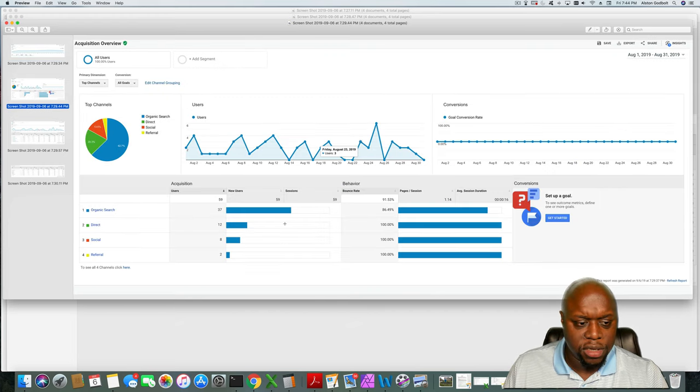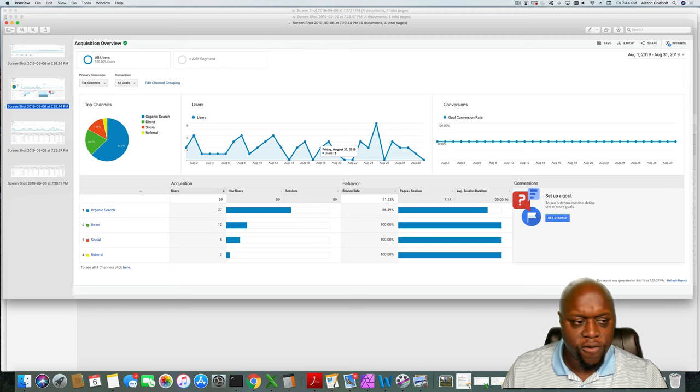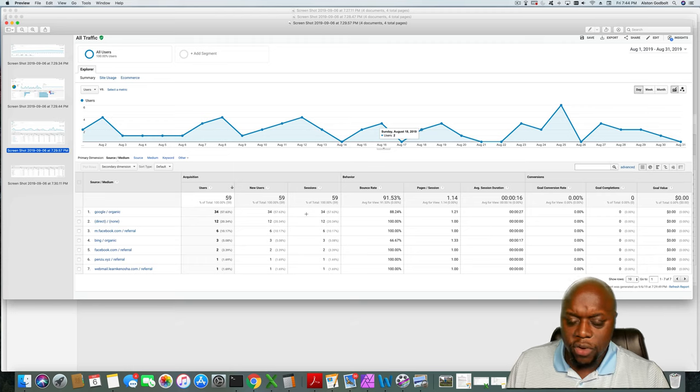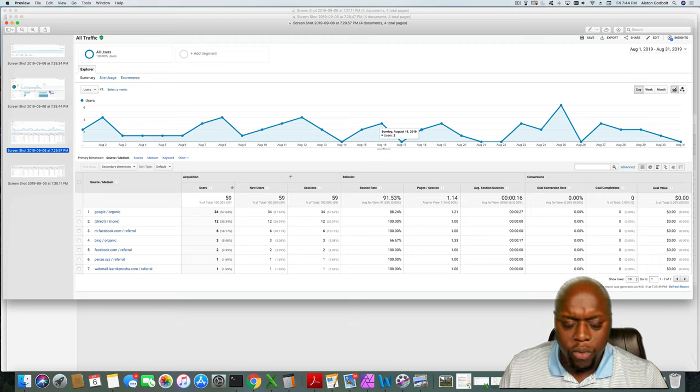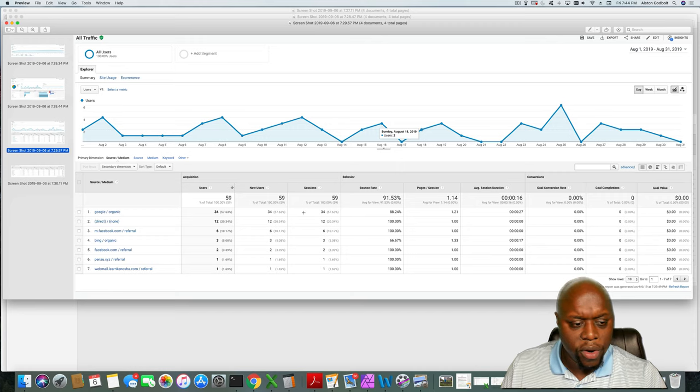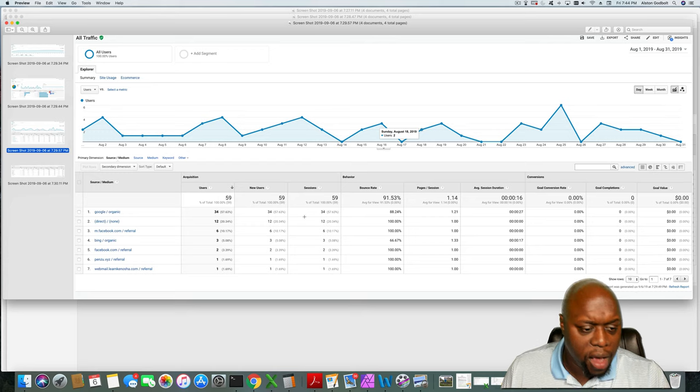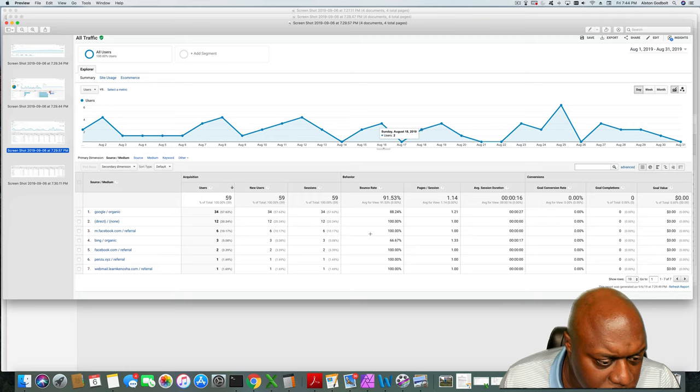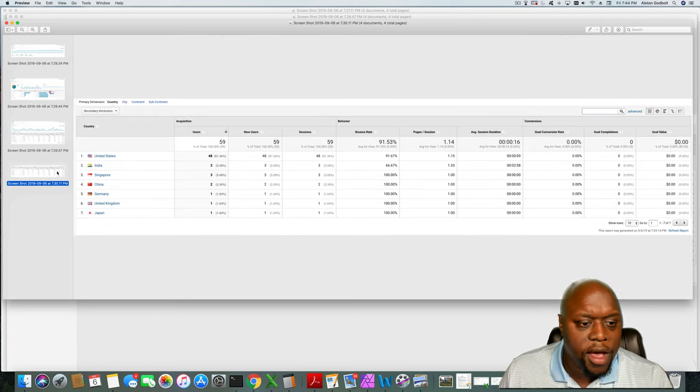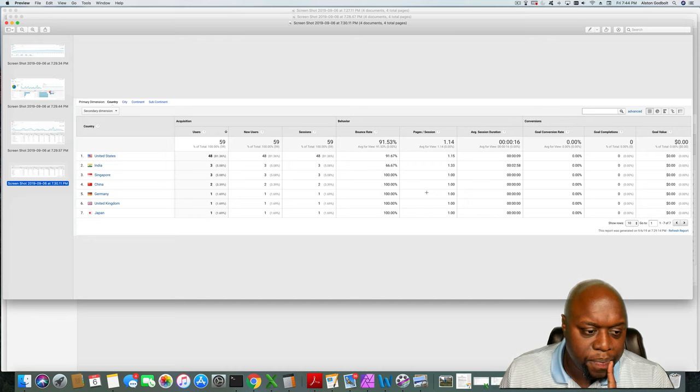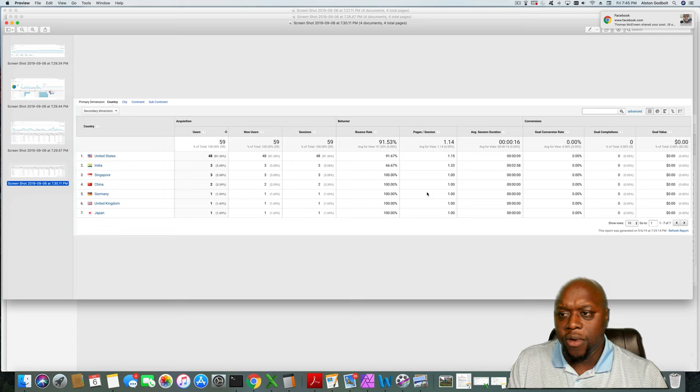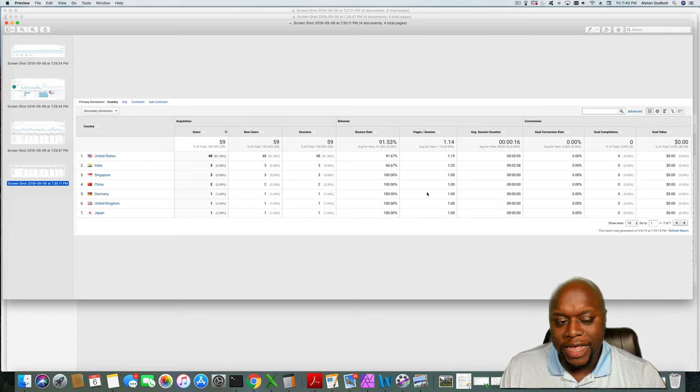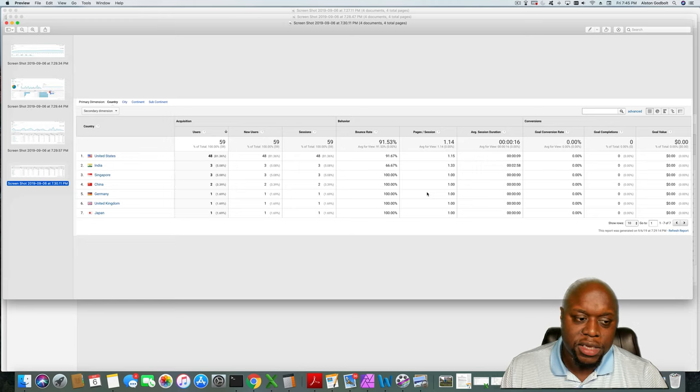Next is the traffic: as you can see, organic search, direct, social, and referral. If we take a closer look, again, Google has no issue with this site, although there was more traffic coming from Google at one point. Direct, Facebook, Bing, Facebook again, Pinzoo, and then webmail.learnkenosha.com, that's weird. And finally, this is where the traffic comes from. Quite honestly, if the traffic is coming from anywhere outside of the United States, if it's coming anywhere outside the Midwest, I tend to think that it's spam or someone trying to hack this site.